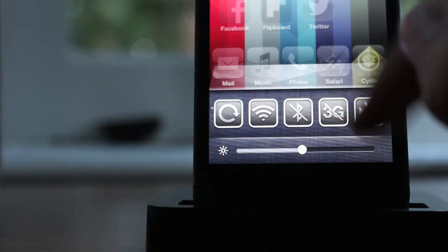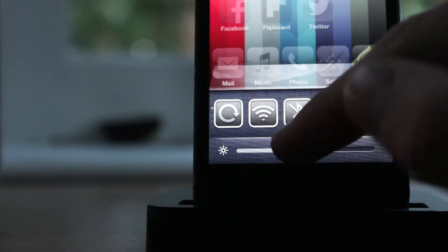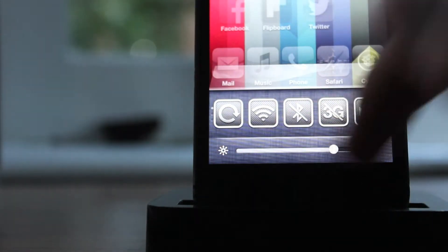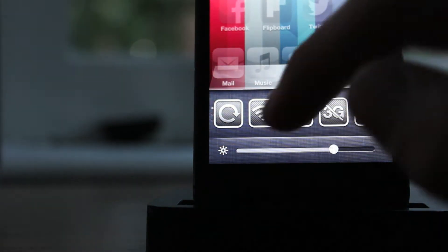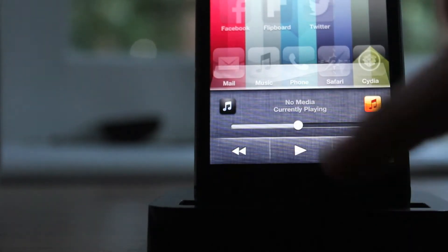You can configure that in settings, so I'll show you that later, as well as brightness, as you can see there. But if you go again to the left, you can access your music and app player.